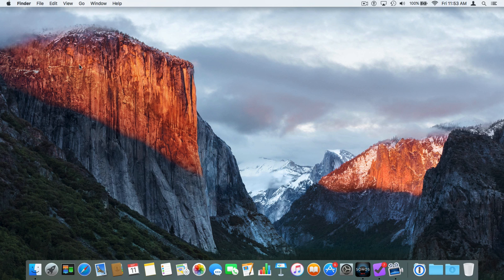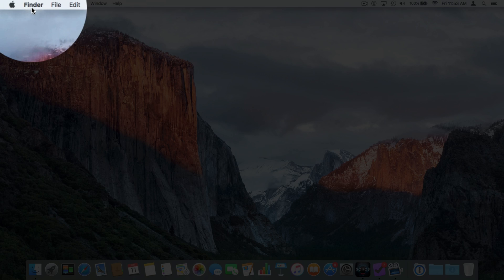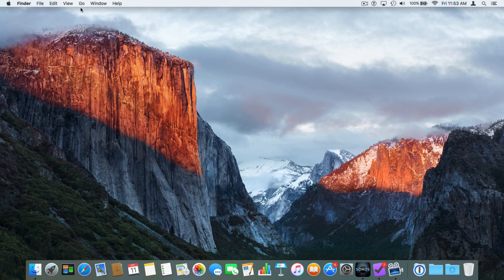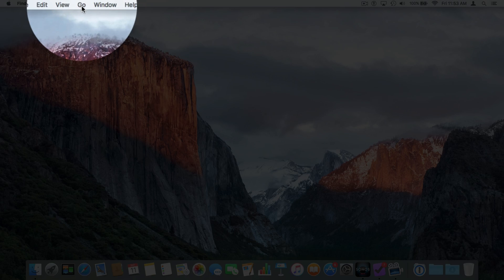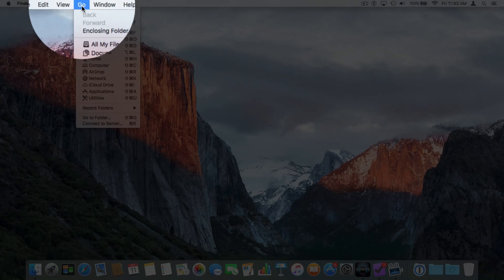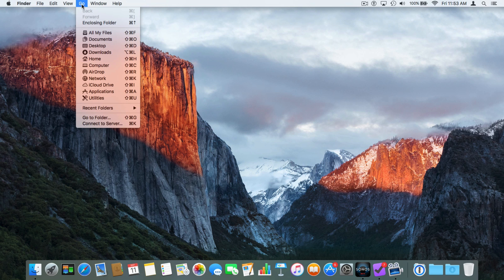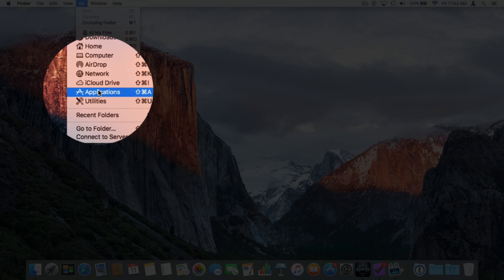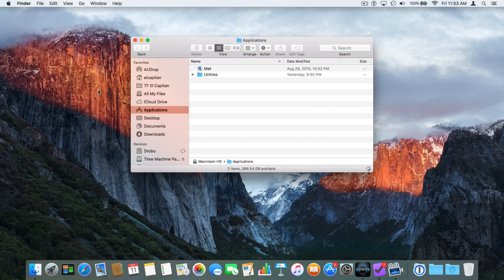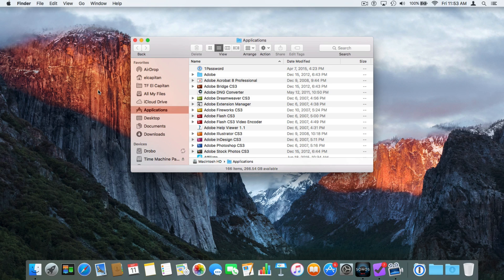Now let's look at how we can navigate to our different folders — such as Applications and Documents — through the menu bar. You do have to be in the Finder. If we go up to Go in the menu bar and select it, we can go to a number of different folders. I want to go to my Applications folder, so I go down and select Applications. Now I'm looking at my Applications folder.